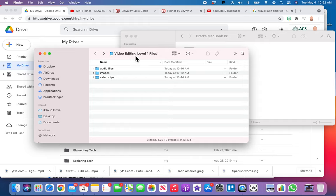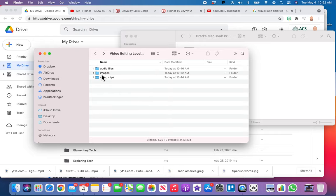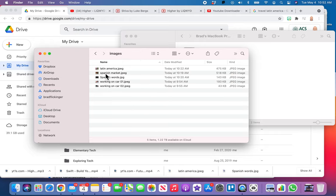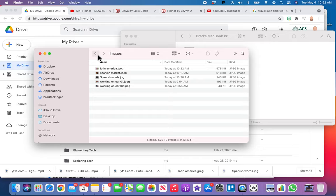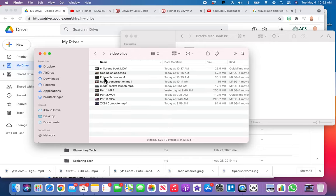You can see this is just the video editing folder. You can see I've organized - I've got audio file, I only have one in there, that's gonna be my background music. In images, it looks like I have five images, they're Latin America. You can see each image: working on a car one, working on a car two. I got all that done, and then finally video clips.